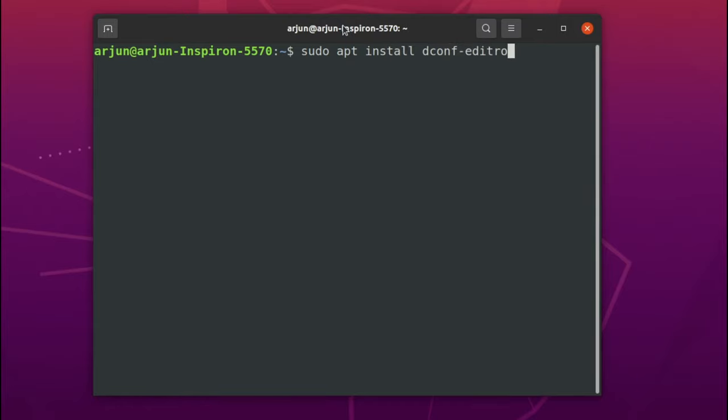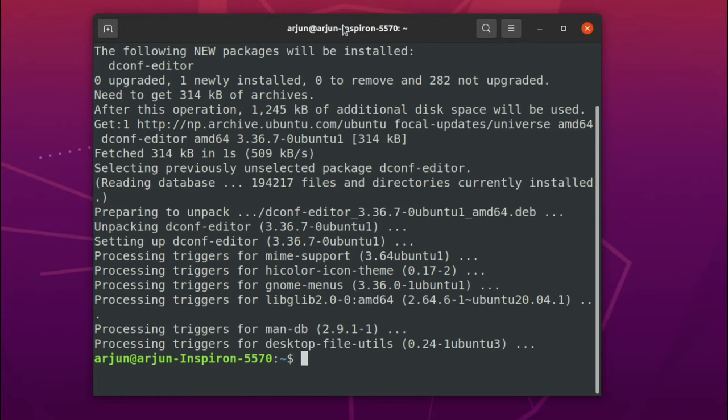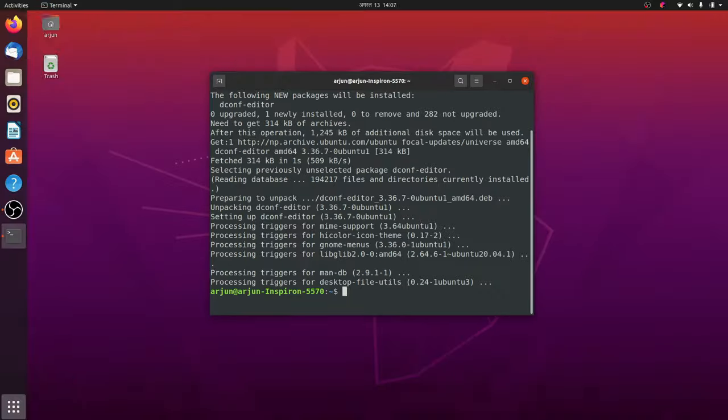Enter your password and this will install the dconf editor into your Ubuntu operating system.